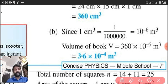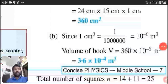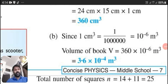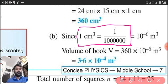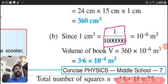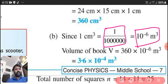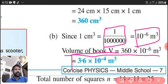Now we have to convert this 360 centimeter cube into meter cube. We know that 1 centimeter cube is equal to 1 upon 10 lakh, that is equal to 10 raised to minus 6 meter cube. So we have to multiply 360 into 10 raised to minus 6. The final answer will be 3.6 into 10 raised to minus 4 meter cube.